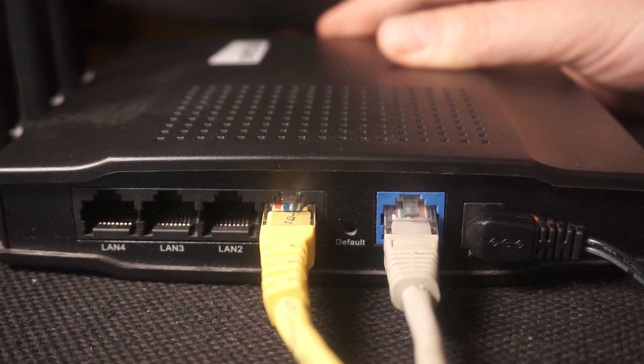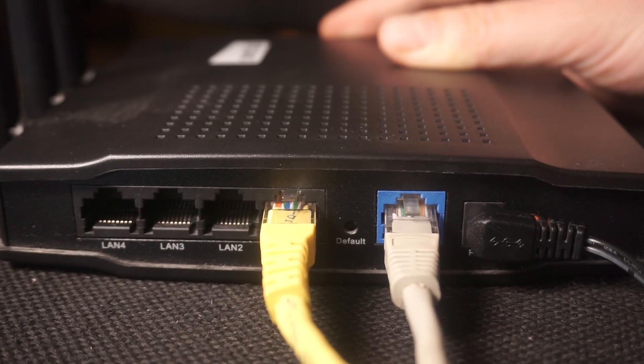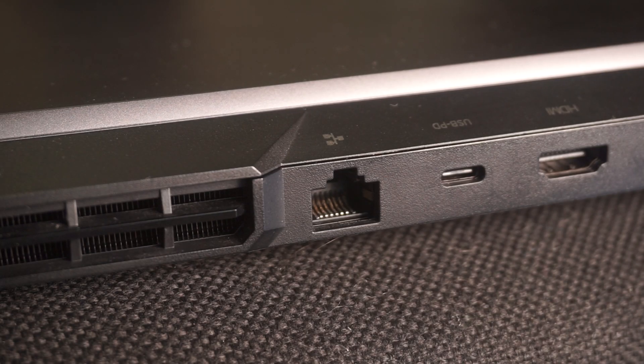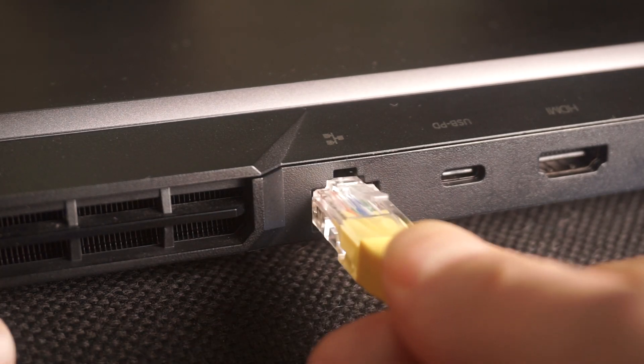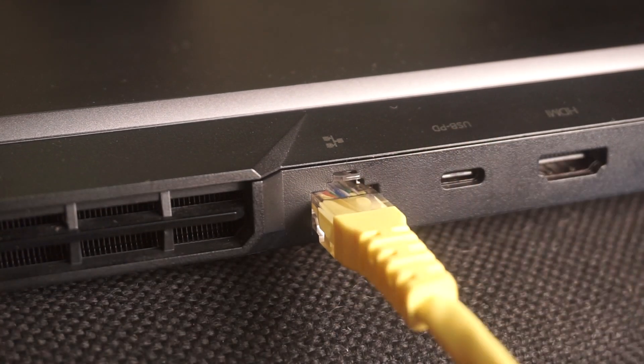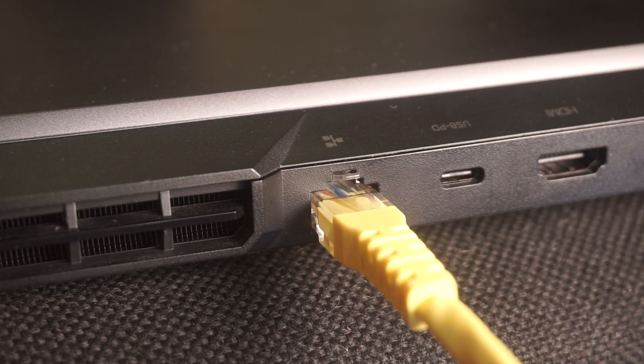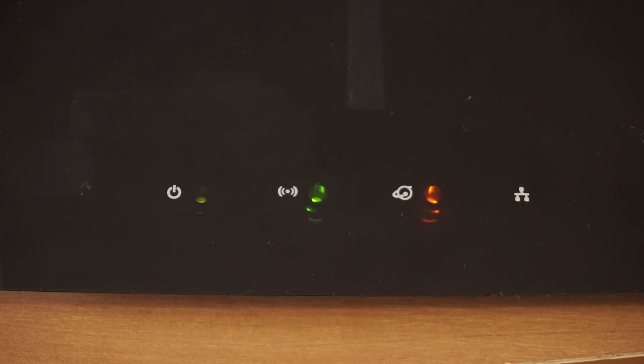And plug the other end of the cable into your computer's ethernet port. Wait a few minutes for connection.